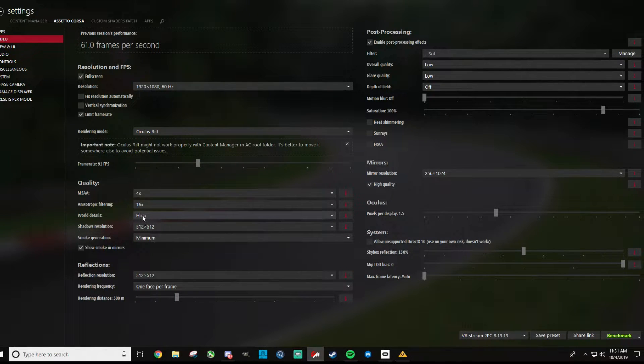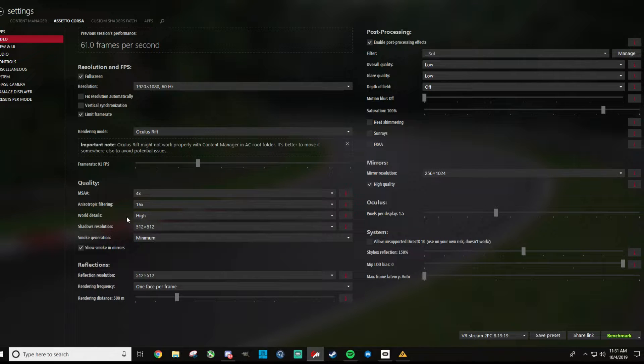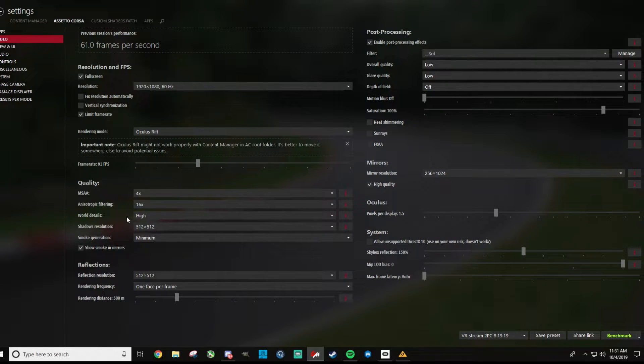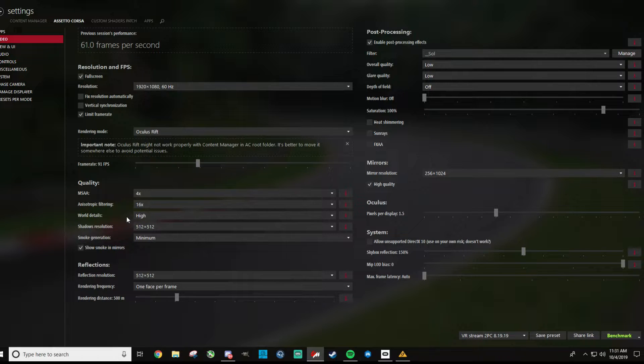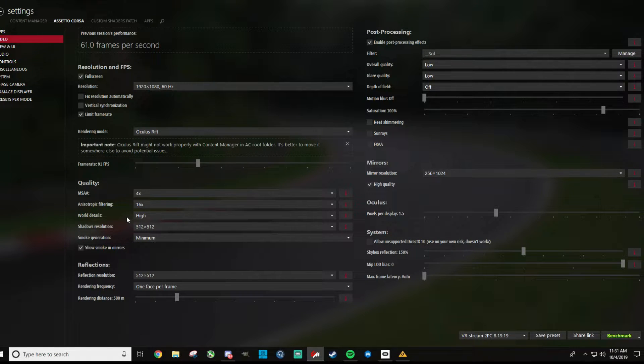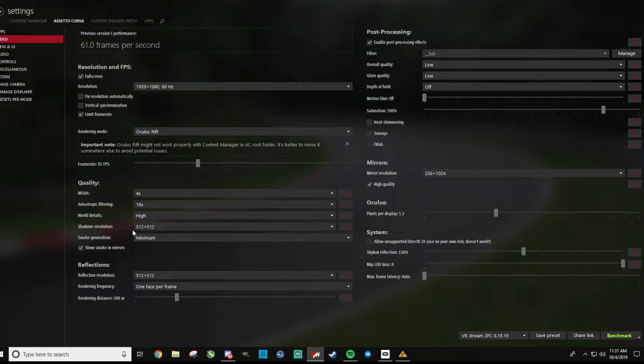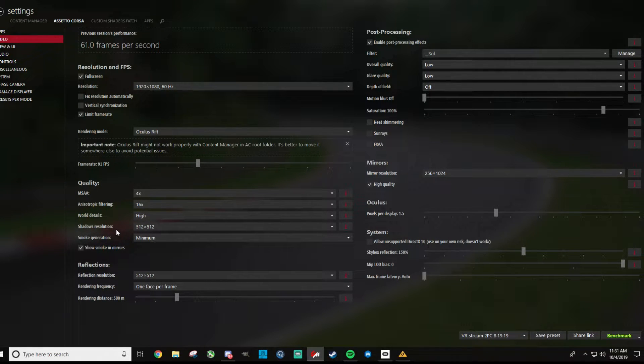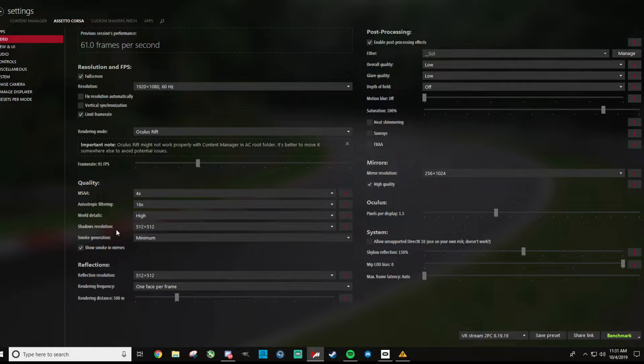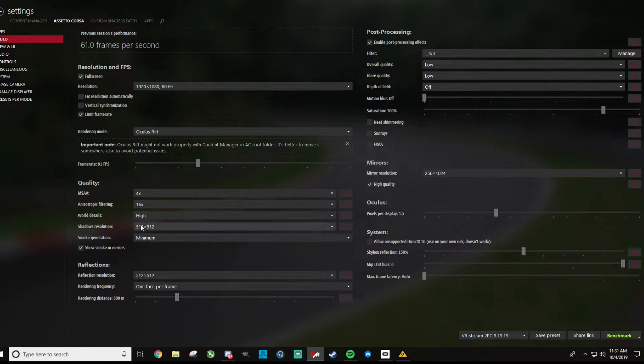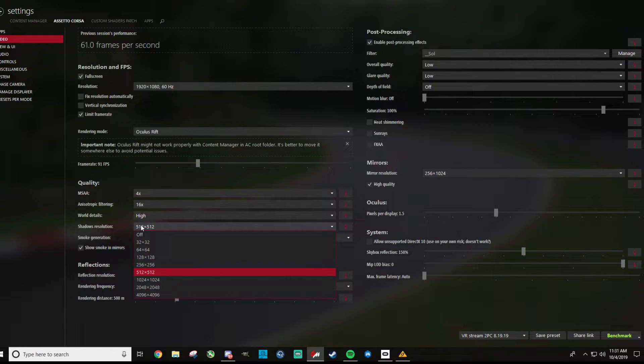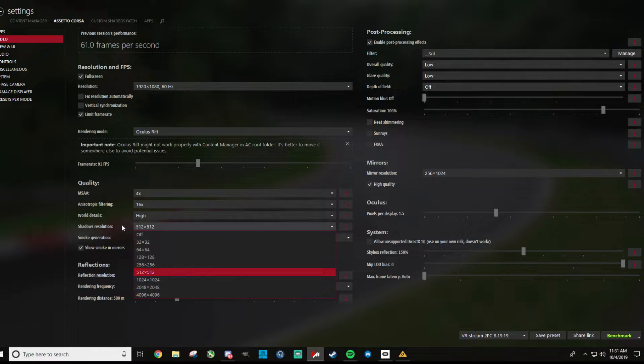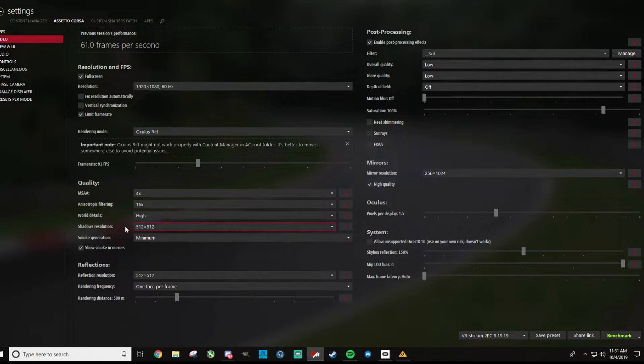World details, I have this set to high, this is one you can compromise on. You can set this down to medium or even low, and you will pick up some frame rate, especially if you're dropping frames in particularly detailed parts of the track. For shadow resolution, I have this on 512x512, like every game, shadows are very taxing, so I try to leave those turned down quite a bit. You can see they go all the way up to crazy high and crazy low, so that's a good compromise for me.